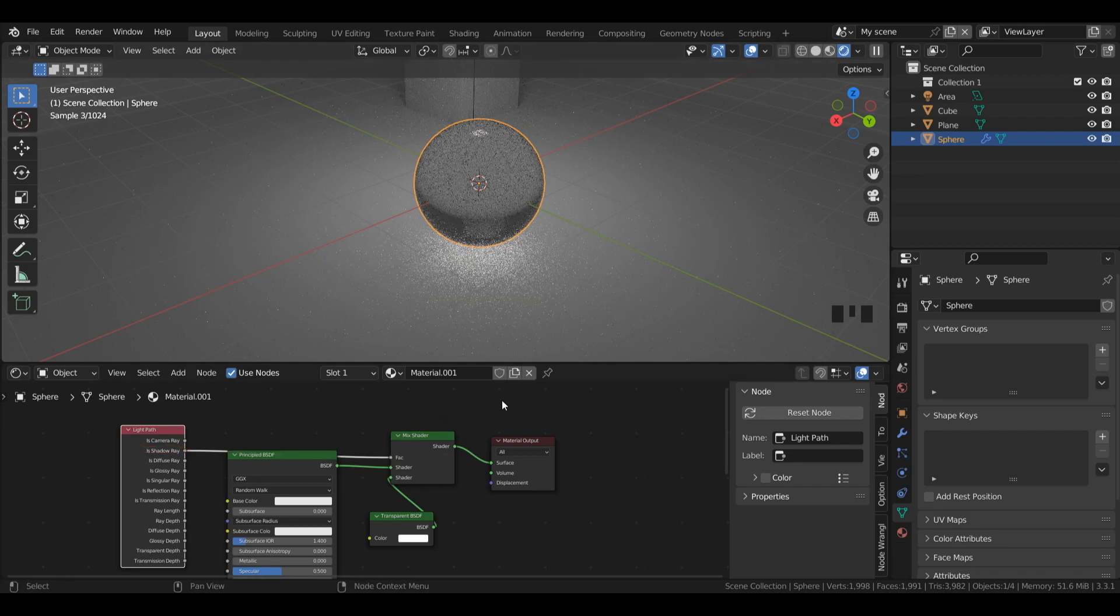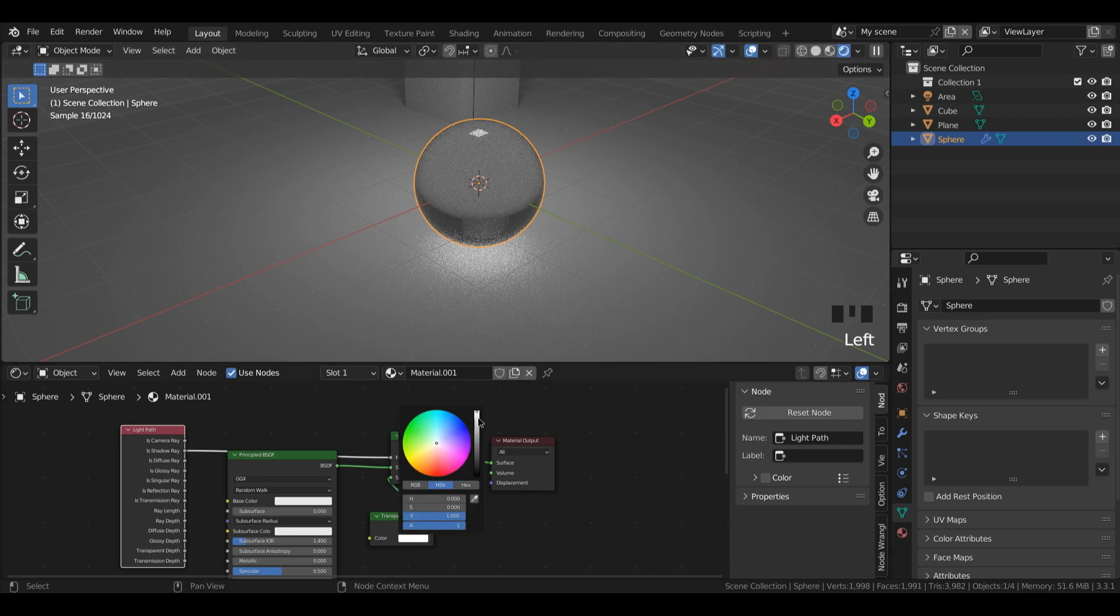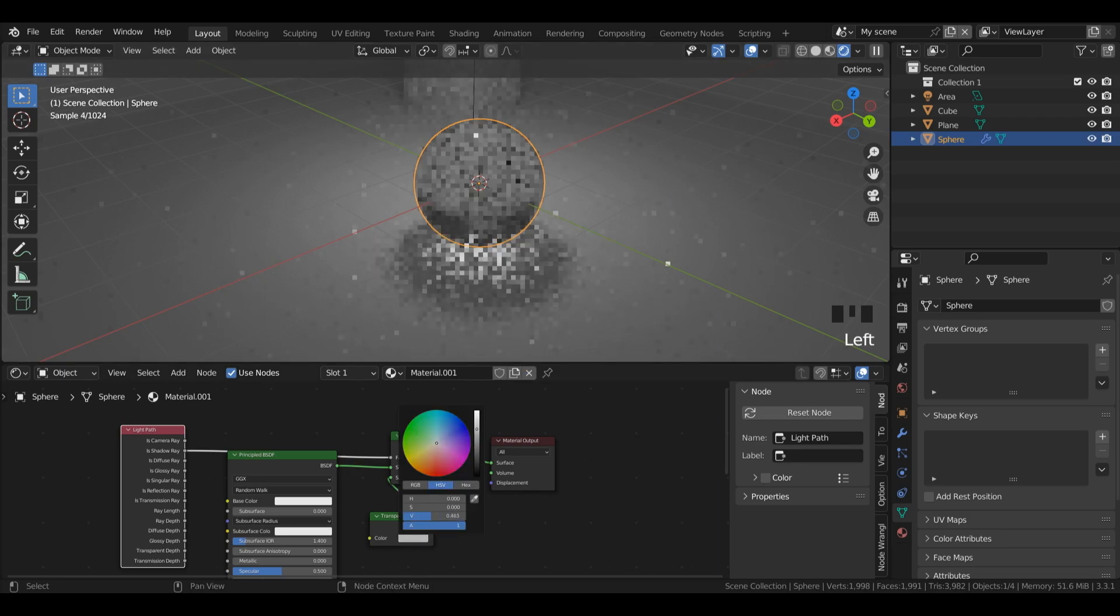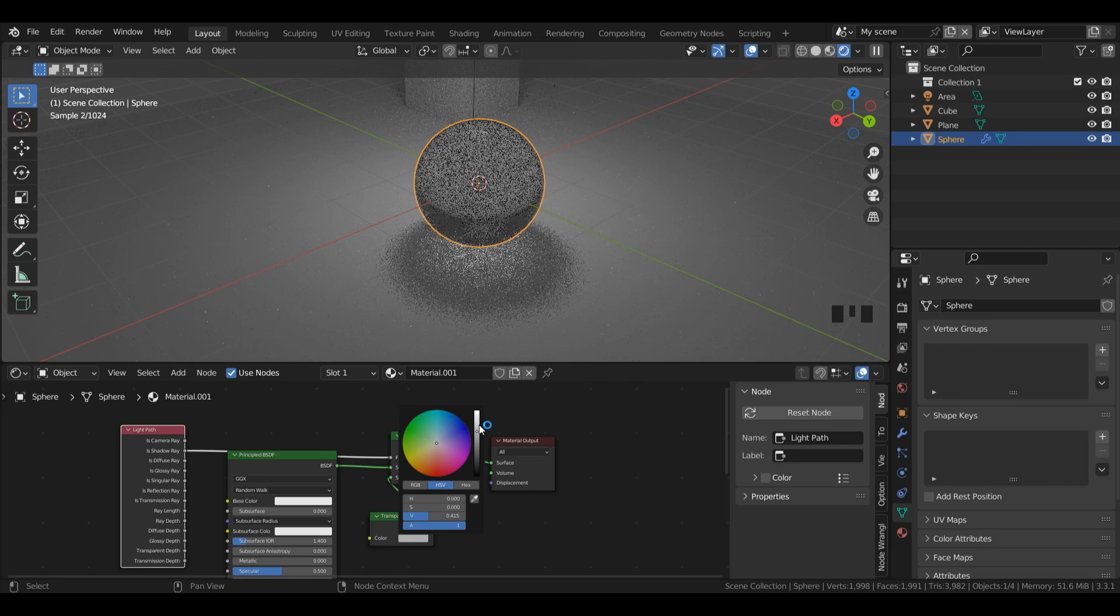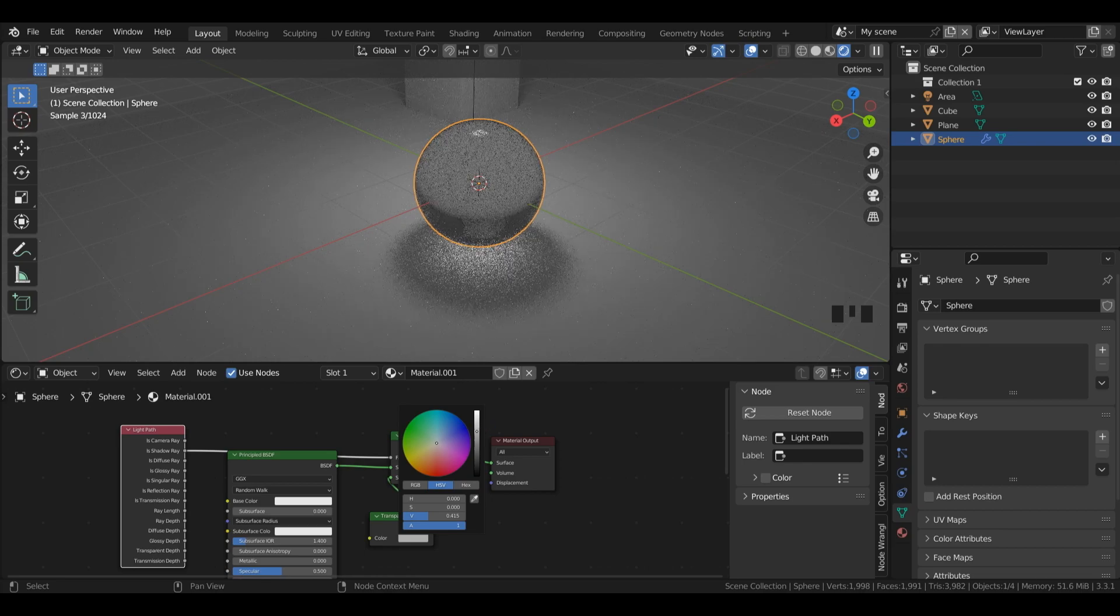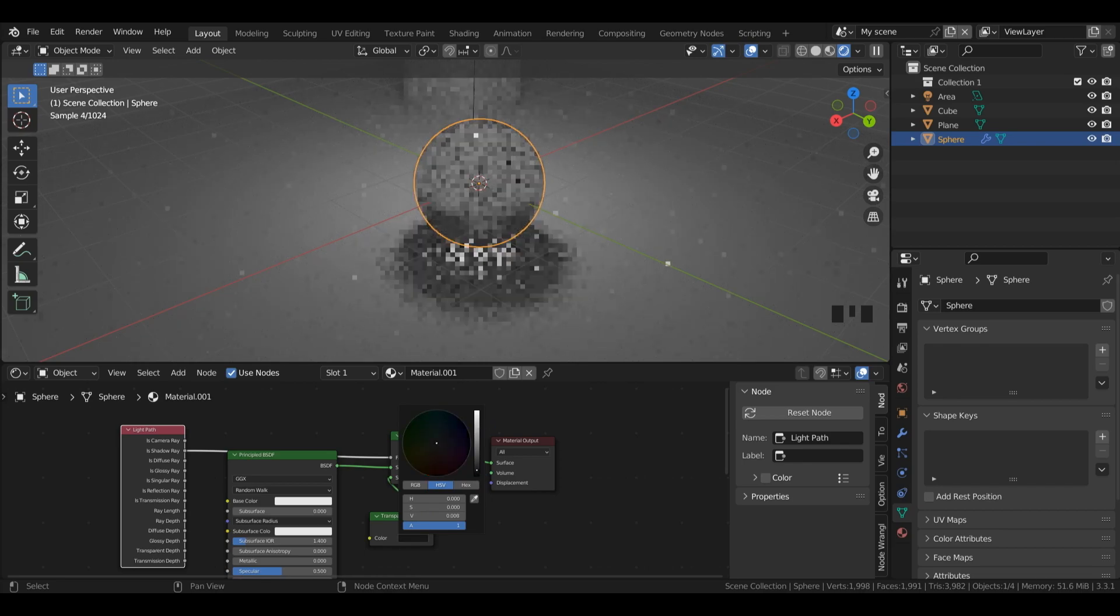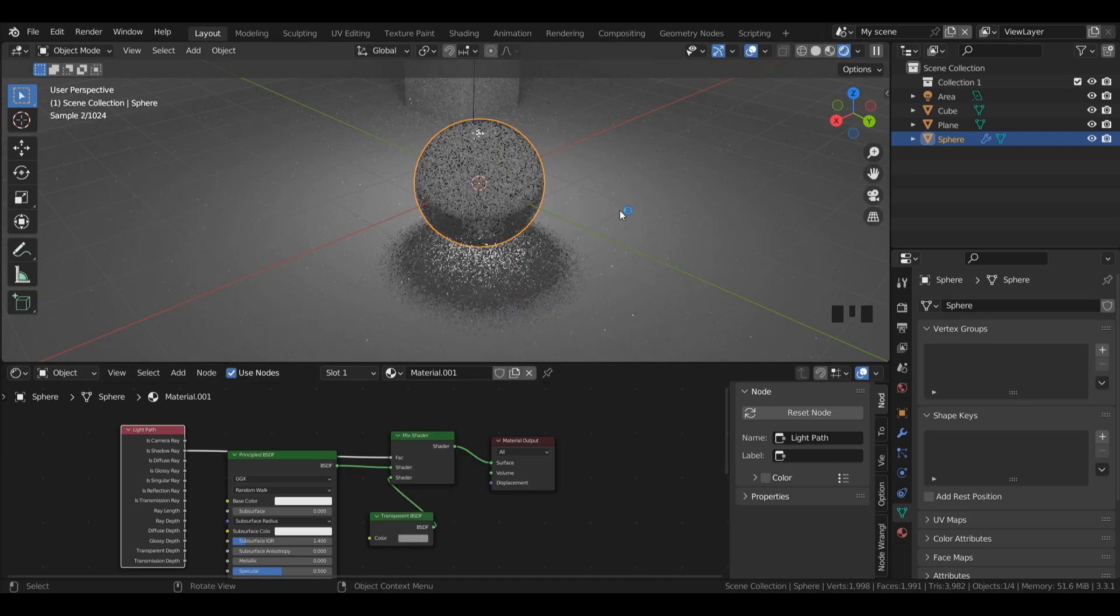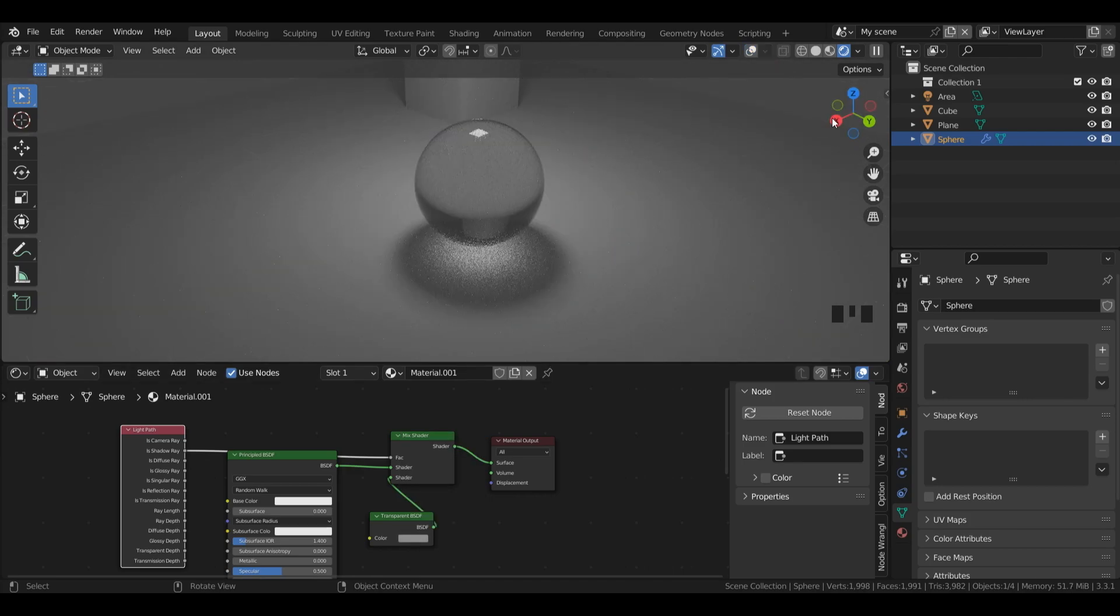Now, by default, since our transparent BSDF is set to white, our shadow is going to be completely transparent. And as I bring it closer to black, you can see we can make our glass shadow a little bit darker. So this can be great because now we have control over how dark or light our shadow is, so we can better match it to our reference image.